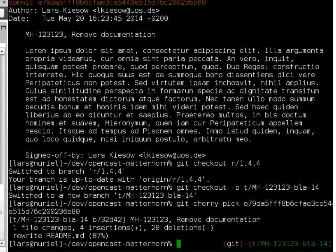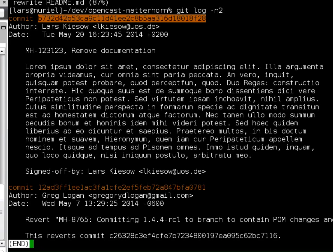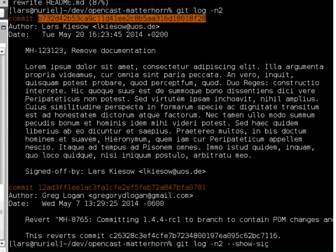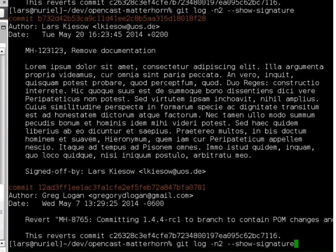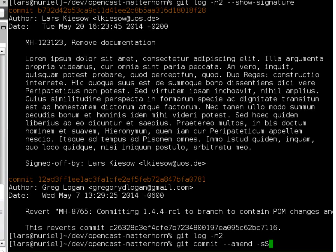After cherry-picking, I can see the readme was modified — only that one thing changed. Looking at the log, the last commit is mine with the same message but a different hash. Note that the signature is also lost because the commit was modified and I didn't re-enter my password. To resign it, you would again use git commit --amend with -s -S options. So now you know how to bring a patch from one branch over to another using cherry-pick.